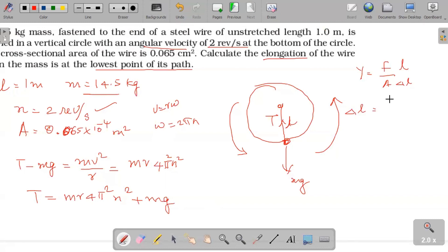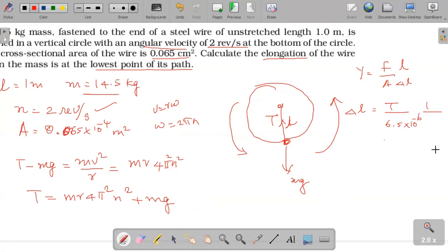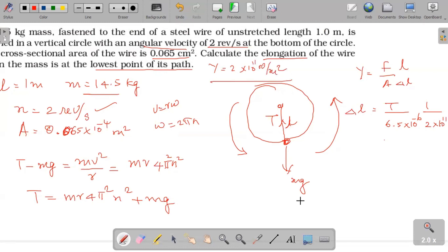To calculate, we need: the area of cross-section of the wire, which is 6.5 into 10 to the power of minus 6 meter squared; the original length, which is 1 meter; and the Young's modulus of steel, which is 2 into 10 to the power of 11 Newton per meter squared.